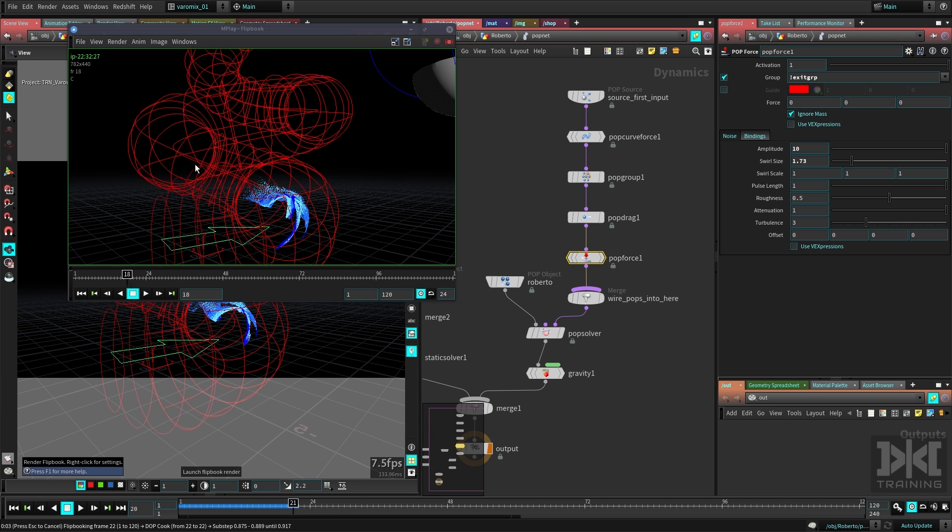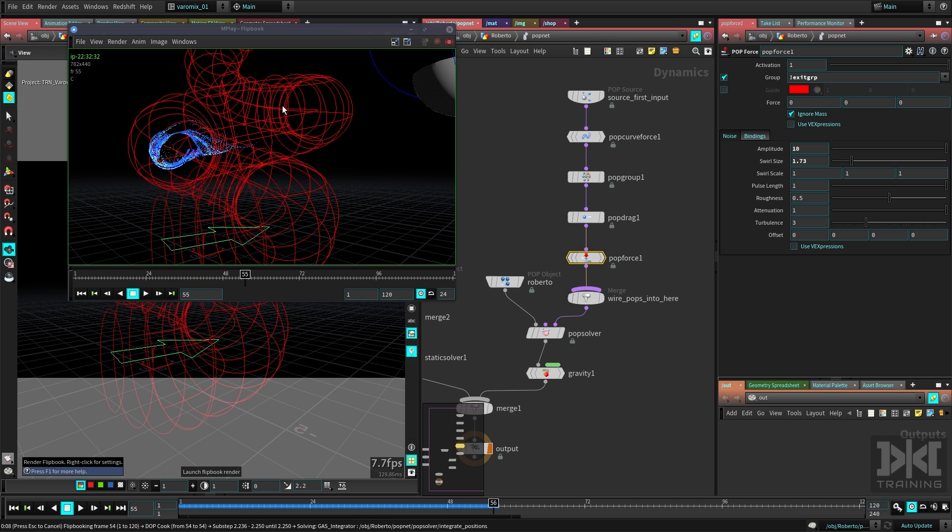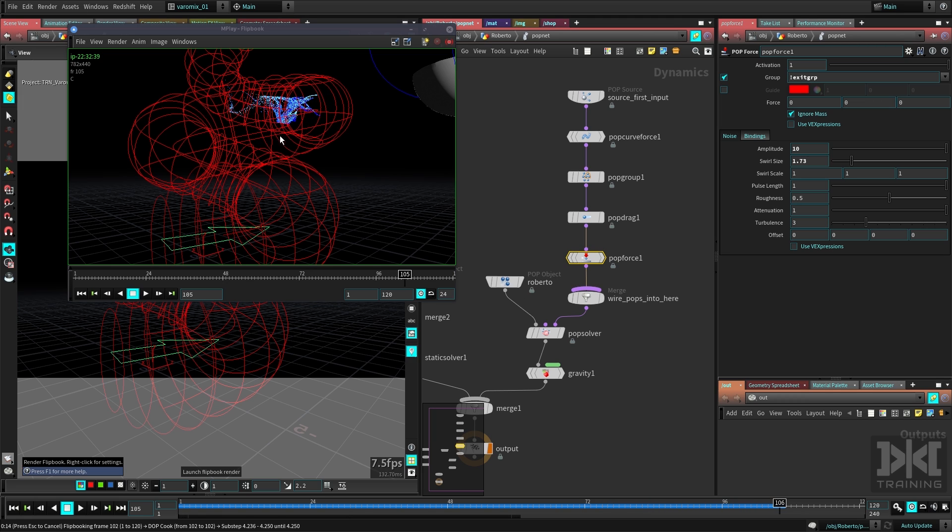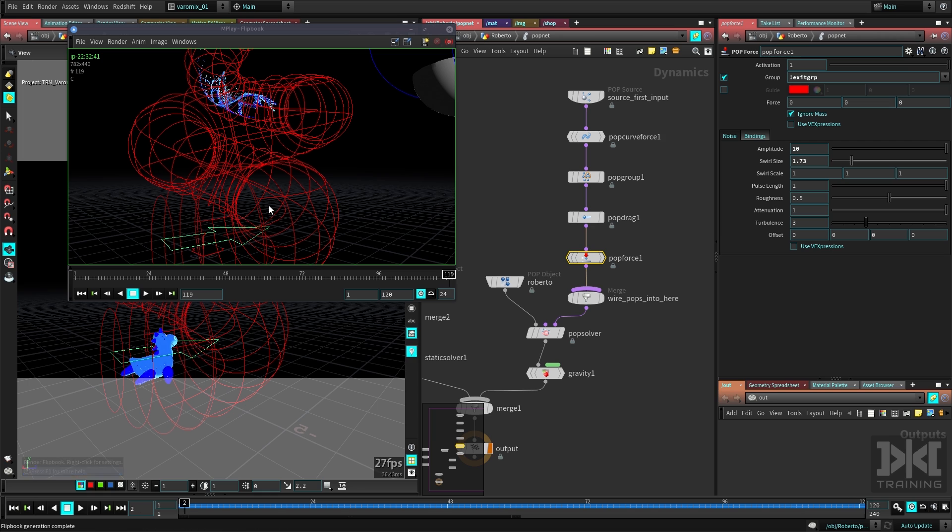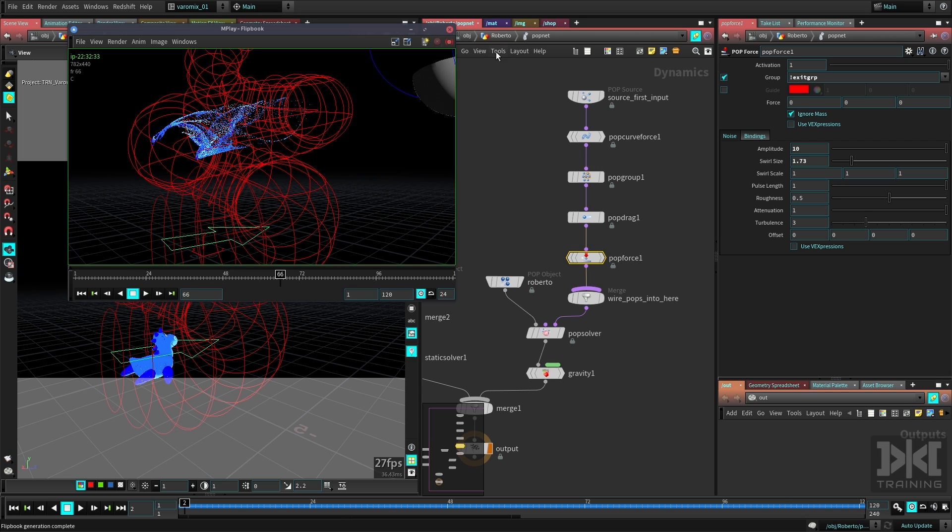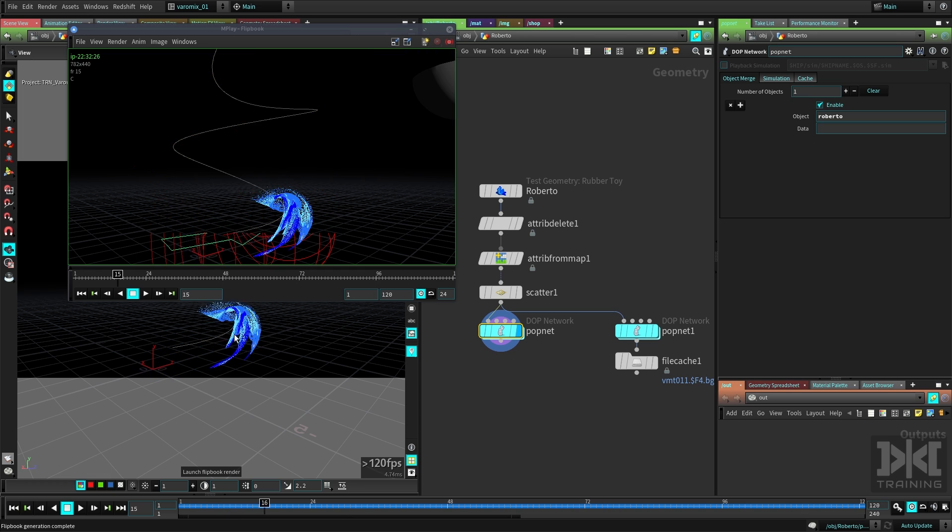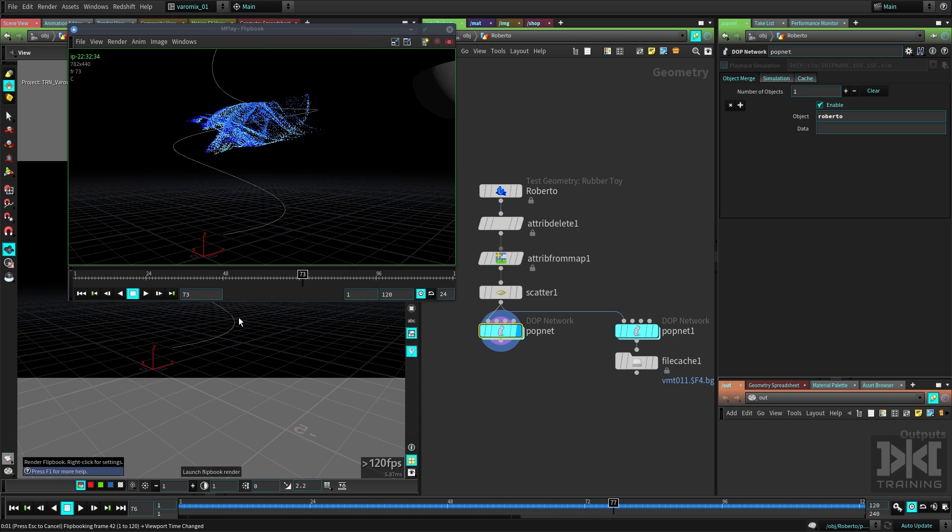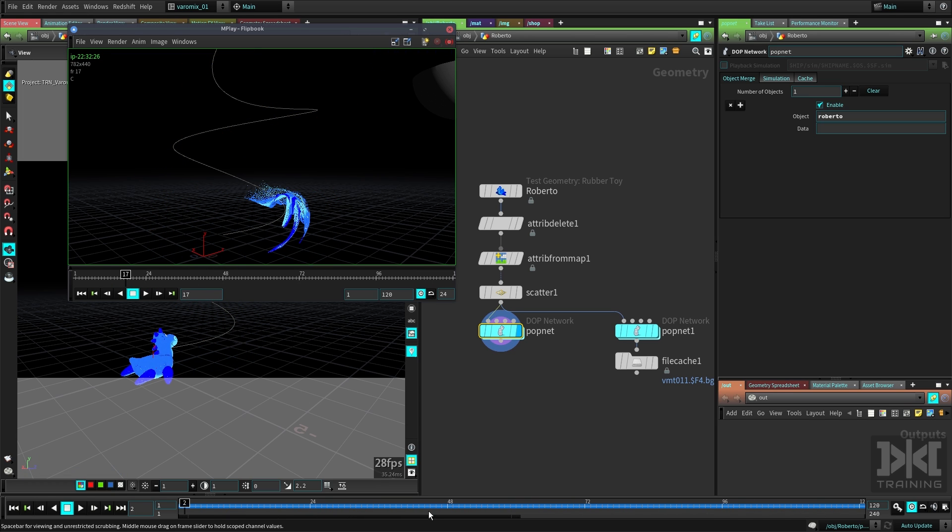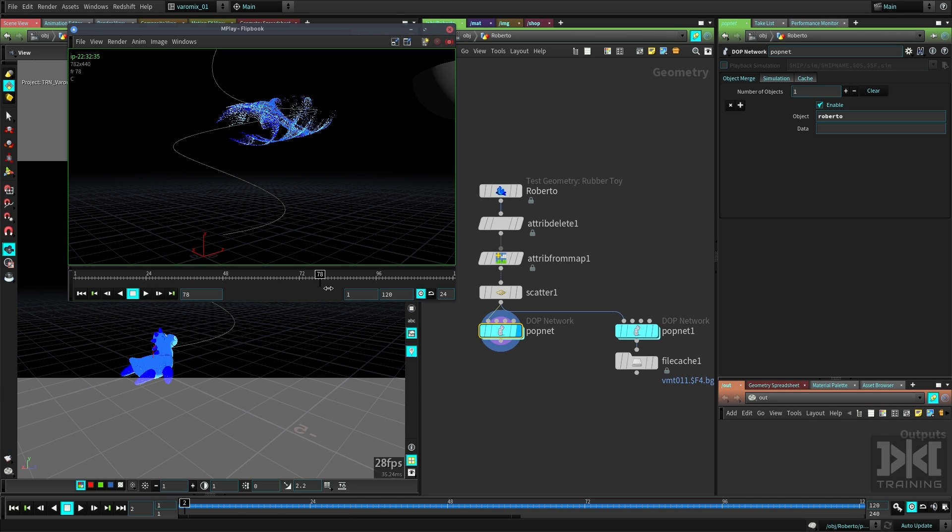Since we created a new sequence there and we changed this parameter, now if we click this button it's going to render. You can see now we're seeing the force there because we're inside the popnet here. All right, it's done and you can see I can see this one. Let me just redo it outside of here so we can compare it better. I'm not going to create a new sequence, I'm just going to do it here. You can see it's replacing this one and it just went really fast because it was already cached.